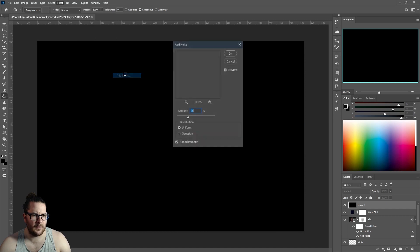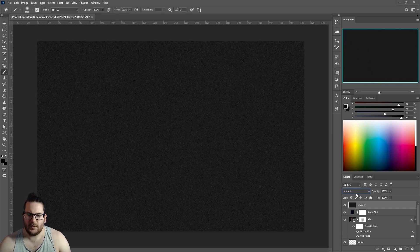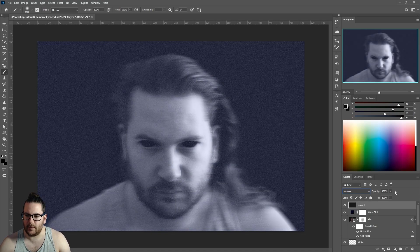Add one more layer, fill it with black, go to Filter > Noise > Add Noise, use whatever settings you want and click OK. Change the blending mode to Screen and lower the opacity. There you go — demonic eyes! Subscribe for an October filled with spooky tutorials.